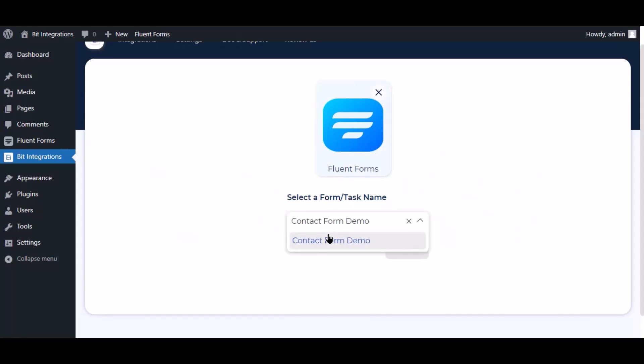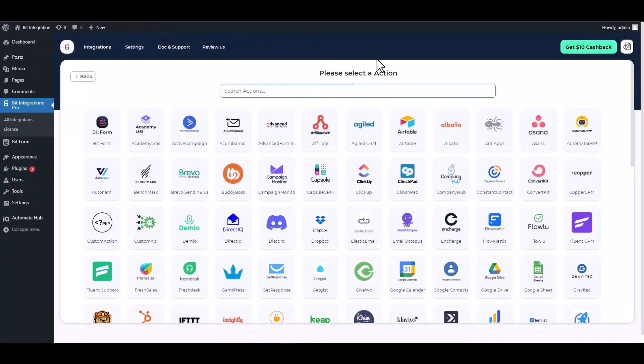Now search and select trigger which is Fluent Forms. Select a form, click next, search and select an action Constant Contact.